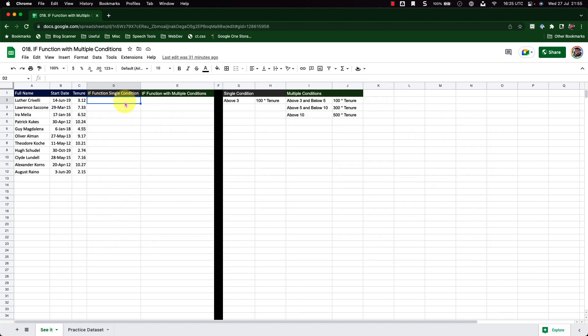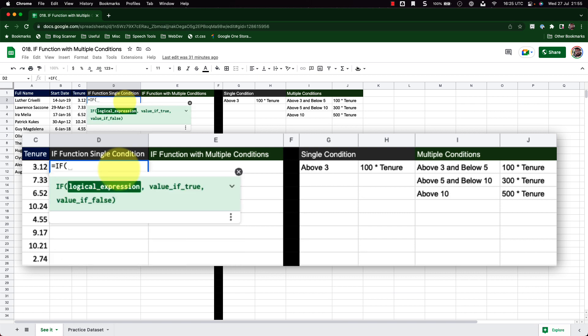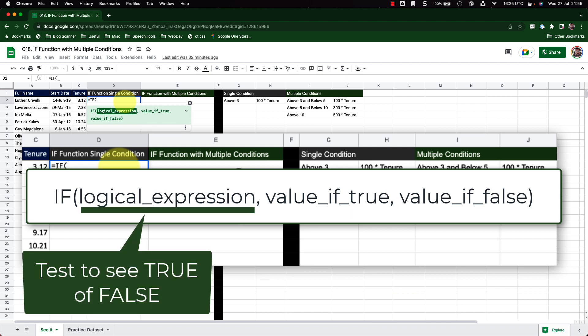Let us get started. In cell D2, let's start typing in IF. The moment I type in the function, it gives me a brief description about that function. Let me press Tab on my keyboard to complete it. Now I have this little snippet that indicates the syntax of my IF function. The IF function takes three parameters, the first being the logical expression.